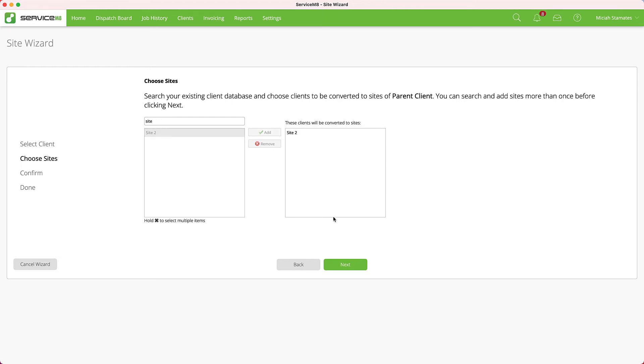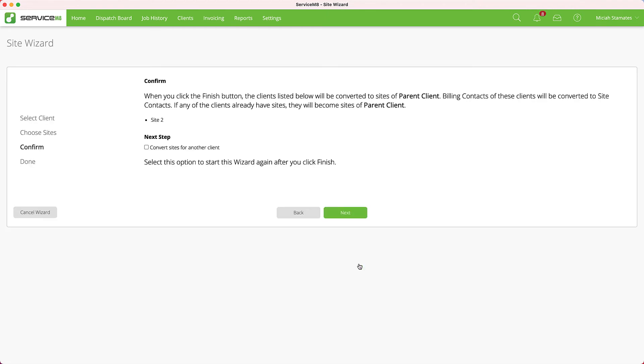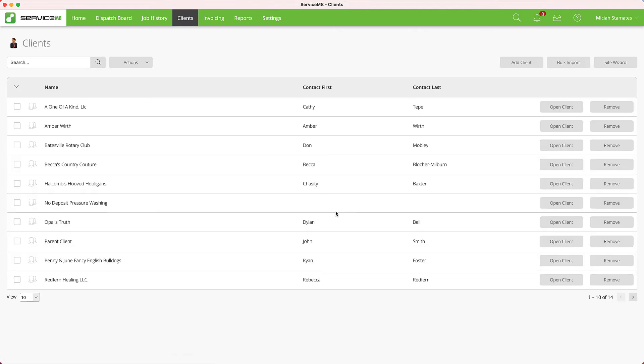I say 'Add.' If I had additional ones, I could keep searching and add additional sites. Next, it will relay what it's going to do. If I had additional customers to do, I can turn this on and it will take me back through this process, but I'm only doing this one. Next, and I'm done.